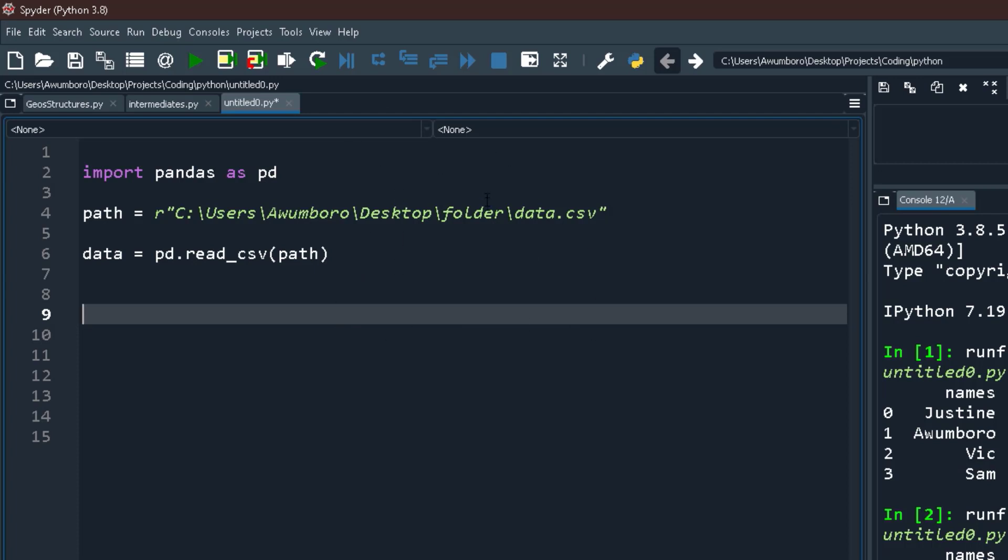So for now we've been able to import the CSV and the Excel file together. Now reading the columns or introducing the columns as lists, there are two ways of doing that.